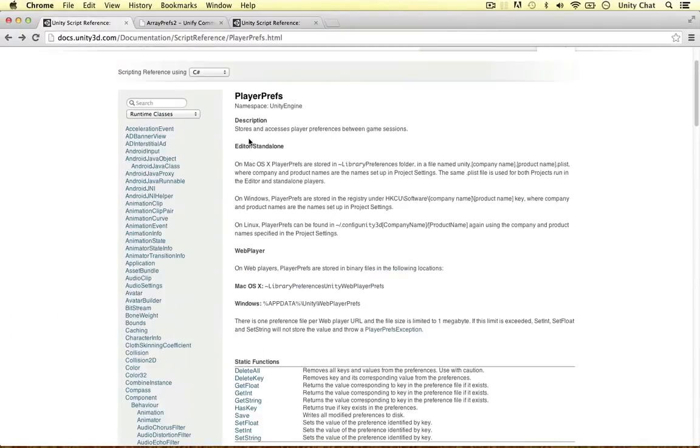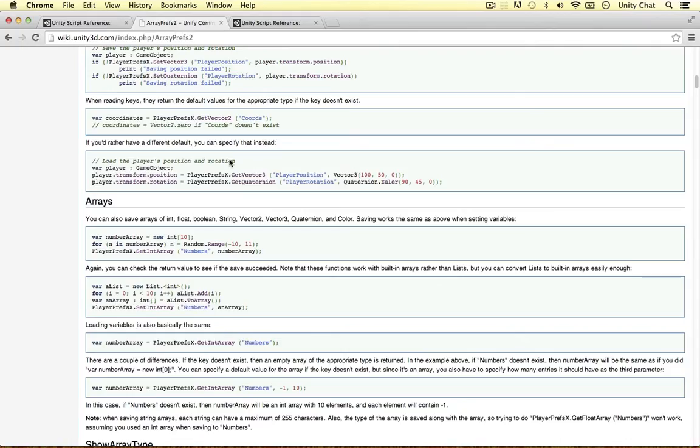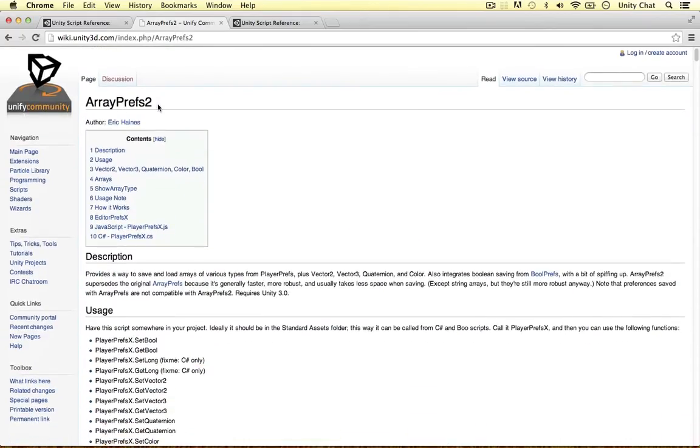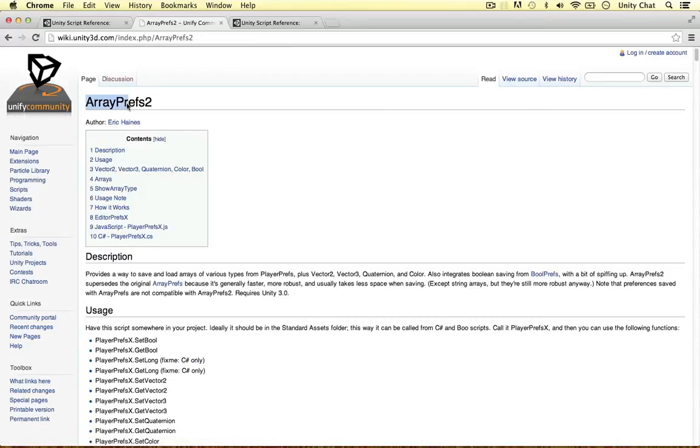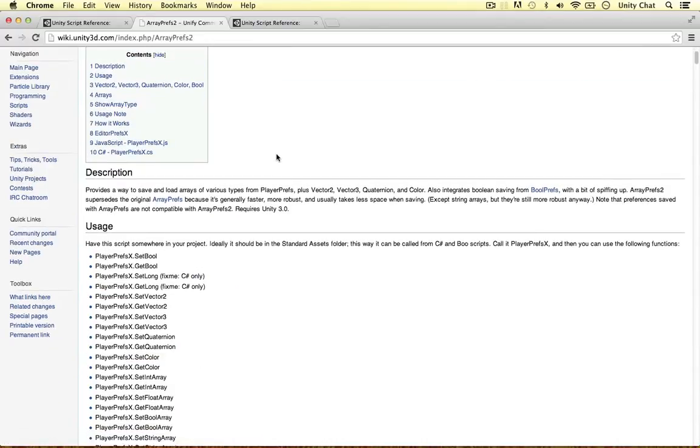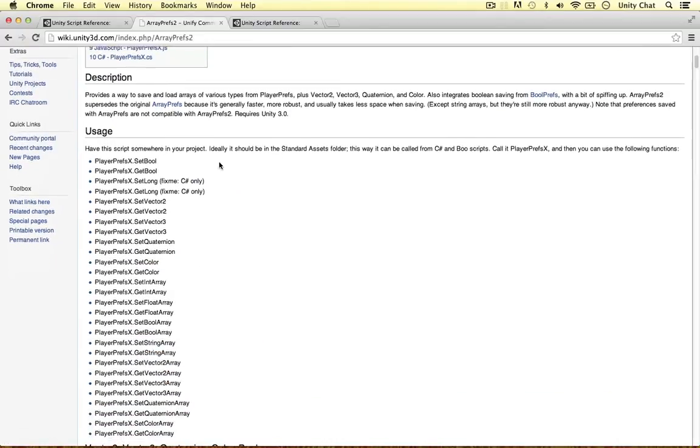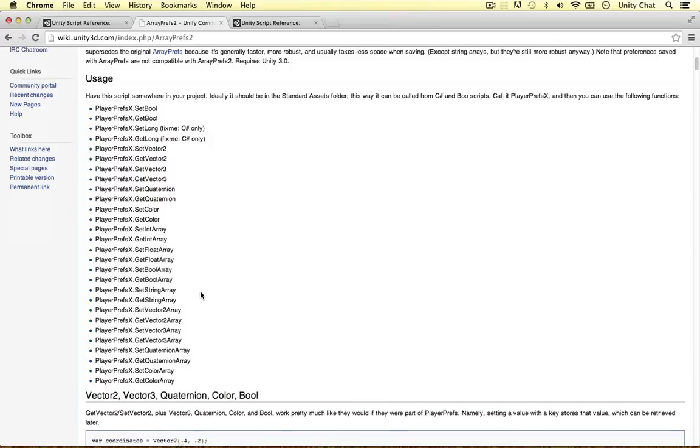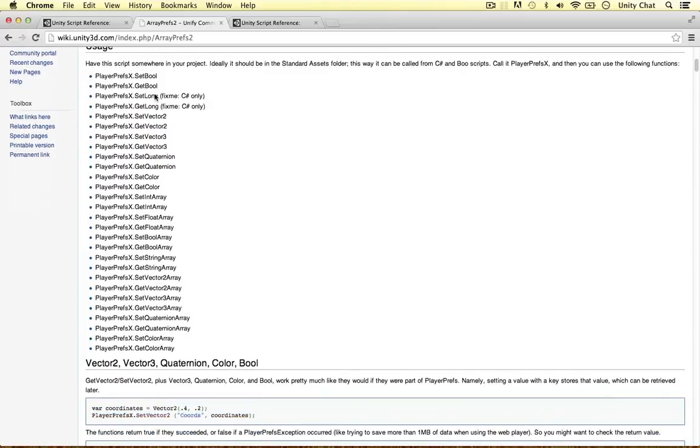So instead of using playerprefs, we have the option to use an add-on. And this is called arrayprefs2. If you want to seriously develop games and save data and everything, you need to look in the wiki. And this is a great script. It's quite simple. We can just store a range of other data types like vector twos, vector threes, rotations, colors, booleans, things like that. And all of these are arrays. So just a nice way to store other things in your preference file.